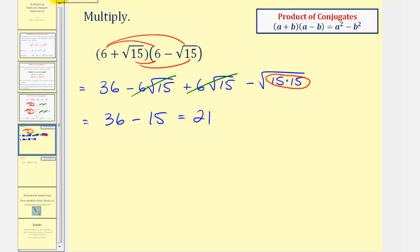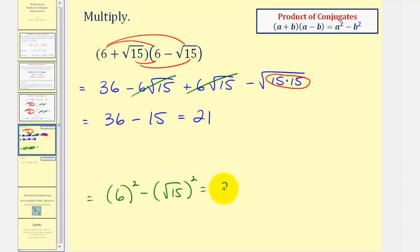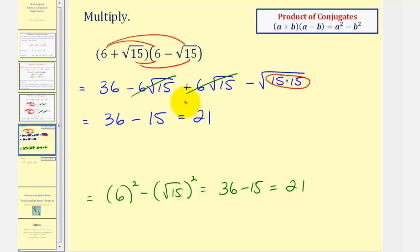Using the shortcut, A equals six and B equals square root of 15, so we have six squared minus square root of 15 squared, which equals 36 minus 15. Either way, the product of the conjugates equals 21.